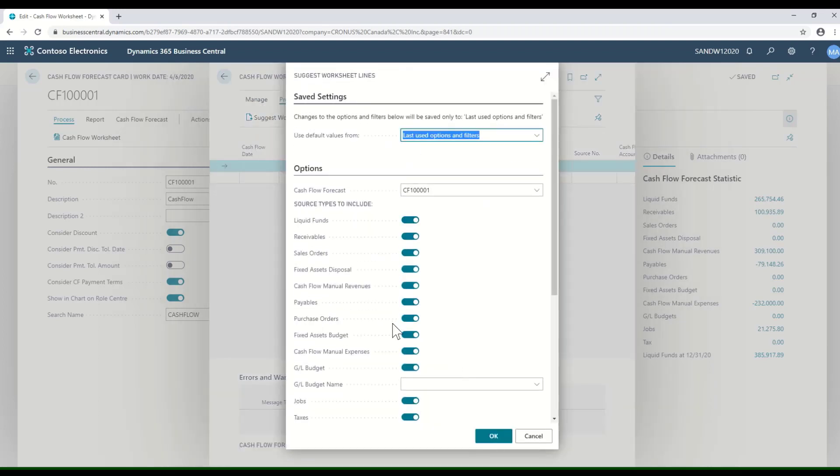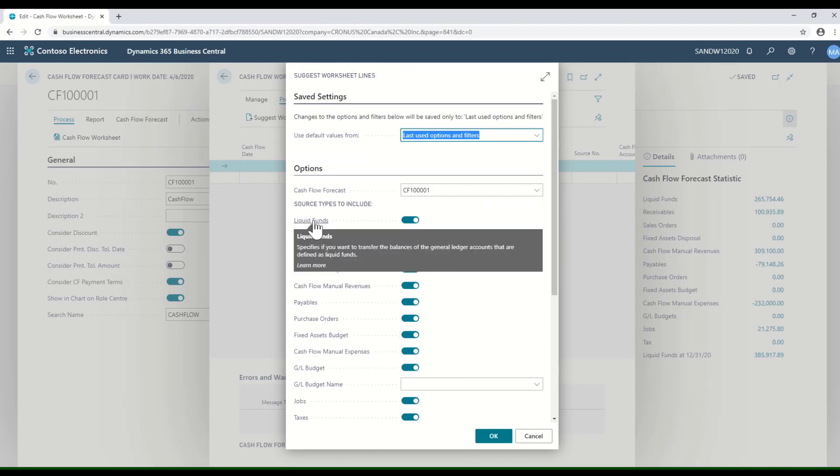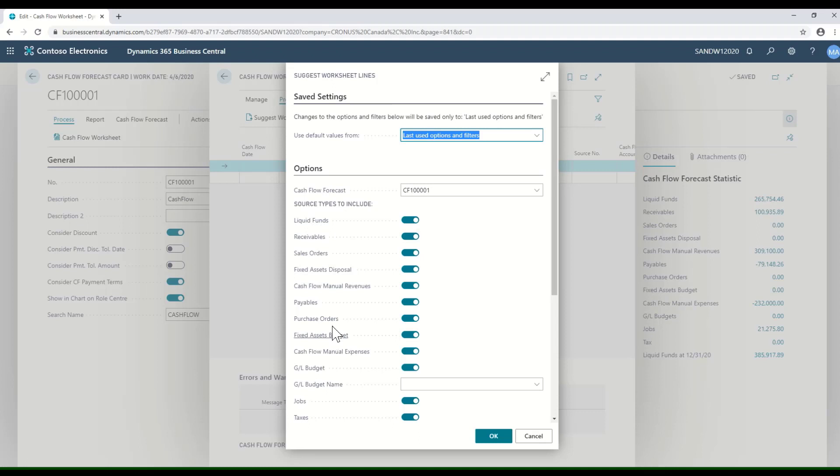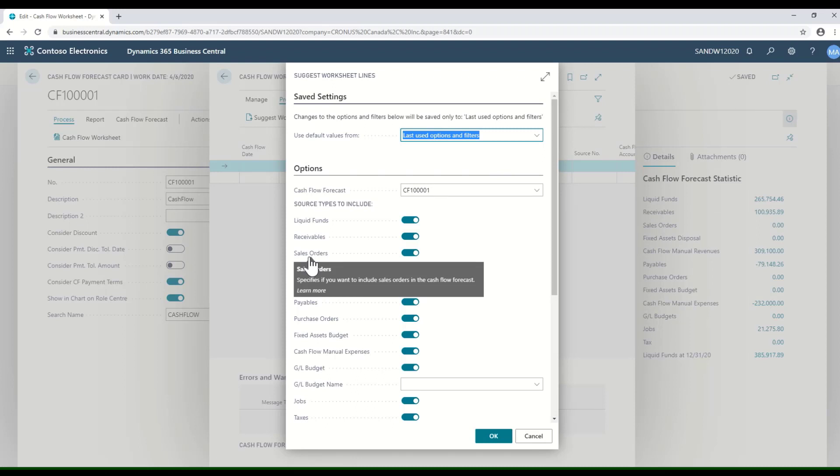In here, again, I have some choices about what I want to include in those worksheet lines. Do I want my liquid funds, what I have in the bank? Do I want it to take into account receivables and sales orders? We know the date that an order is supposed to ship and the payment terms for that particular order, so we can predict when we would get that revenue.